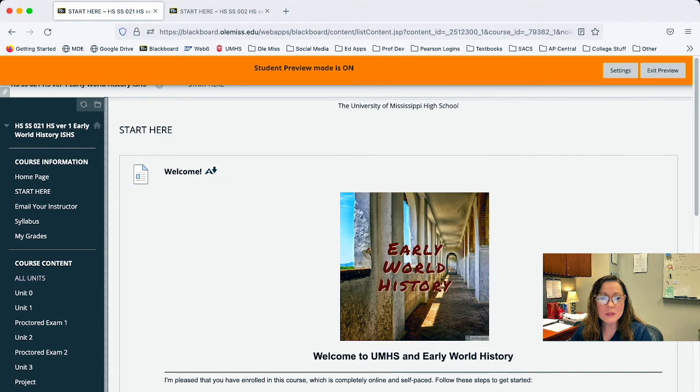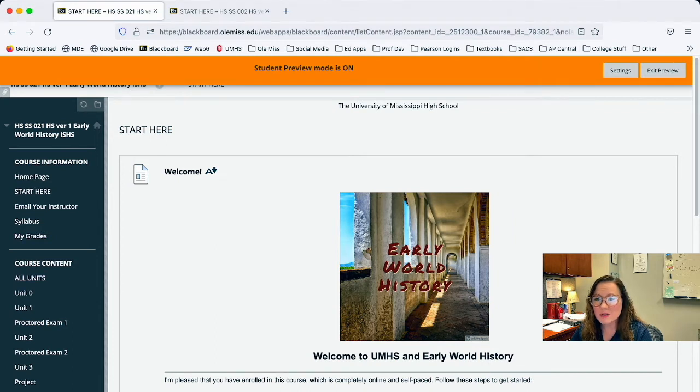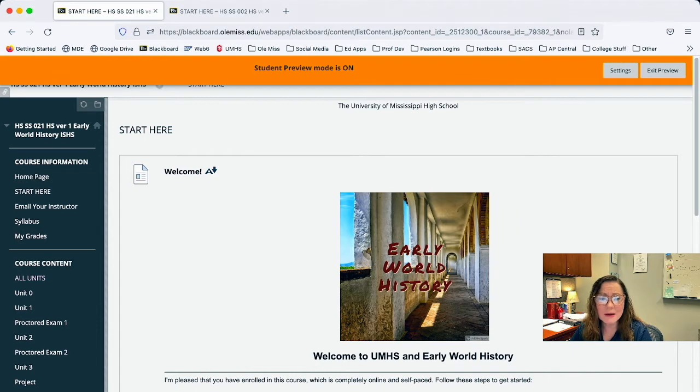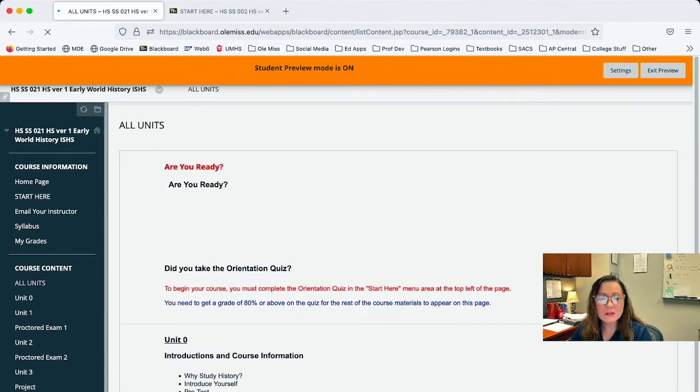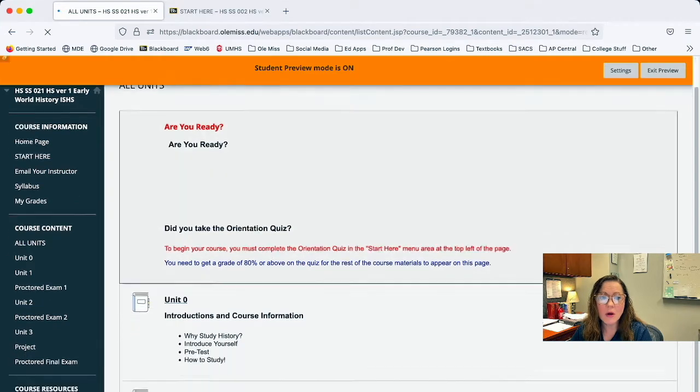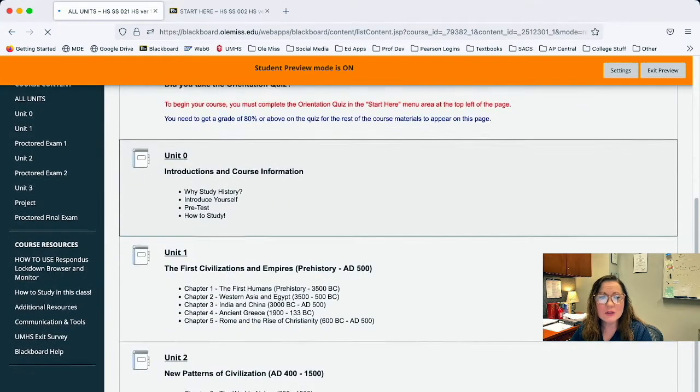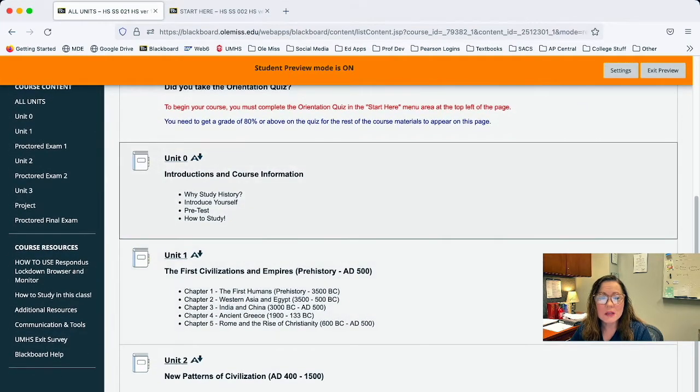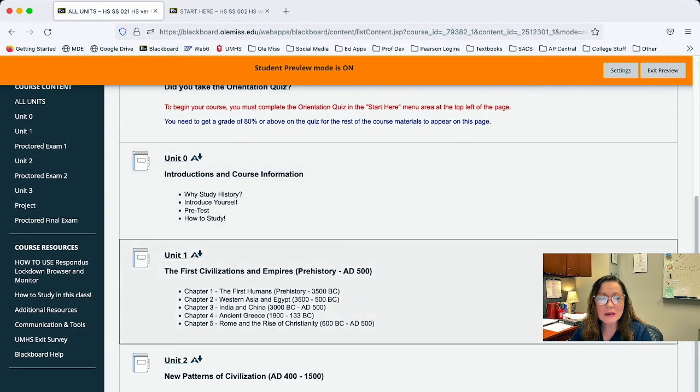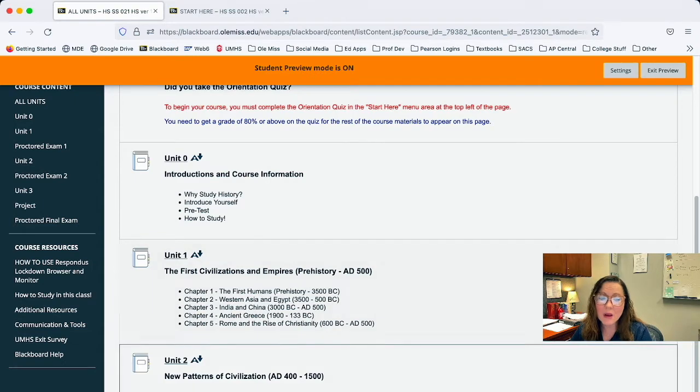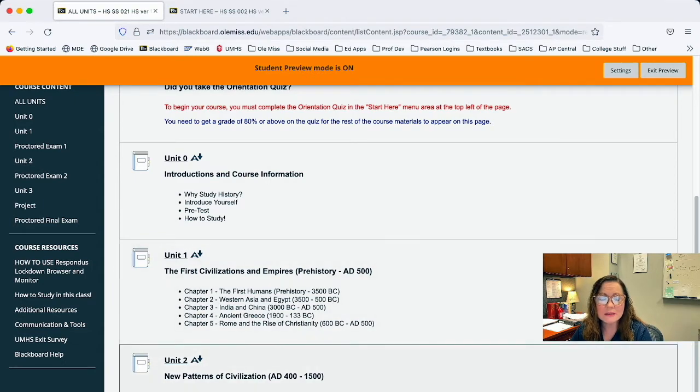And then next you'll see course content and it will either say units or maybe chapters or lessons. It doesn't really matter. If you click on the one that says all, it'll take you to a page where you can literally see them all. And as you scroll down, you'll see the names and maybe an outline of the different units.